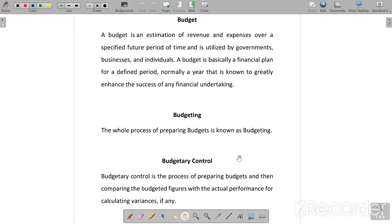Hello students, this is Dr. Shikha Gupta. Welcome to my channel Commerce Classes. Today we are starting Budget, Budgeting, and Budgetary Control — three terms.